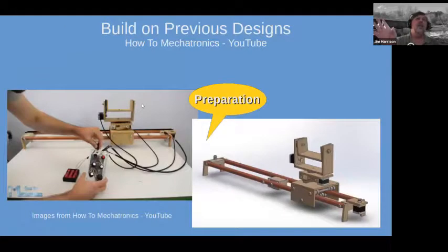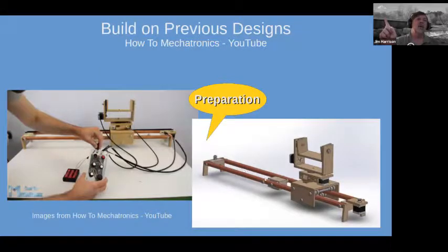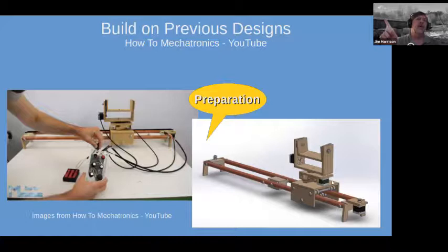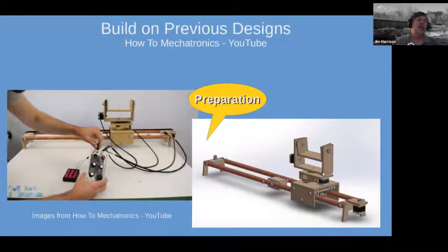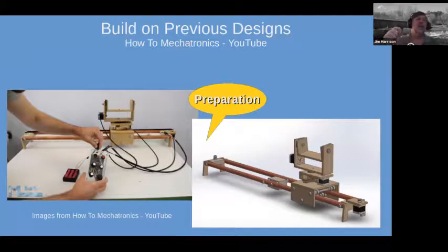The other design I liked was from the How-To Mechatronics channel on YouTube — a really similar-looking carriage for the camera, but with a different horizontal rail. I decided I could put those two designs together: I used the top part of the How-To Mechatronics design and the bottom part from Isaac879.